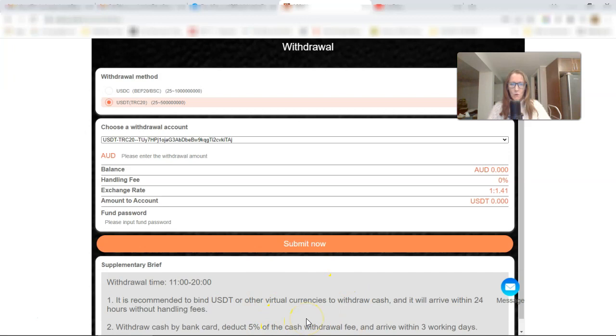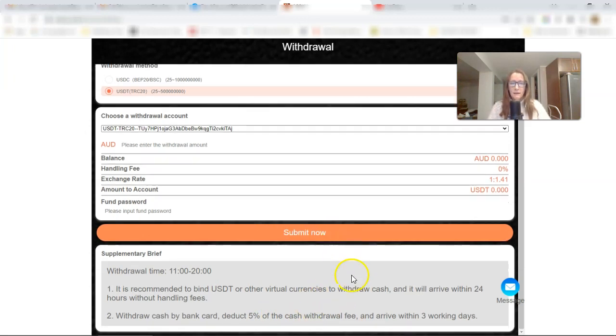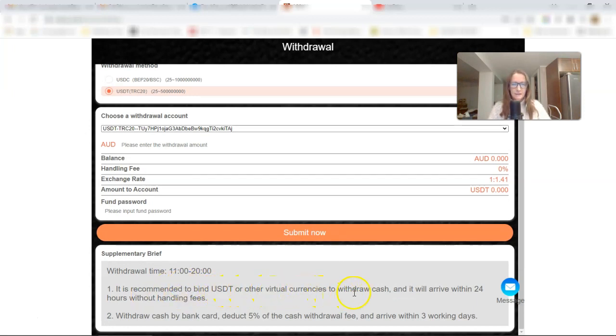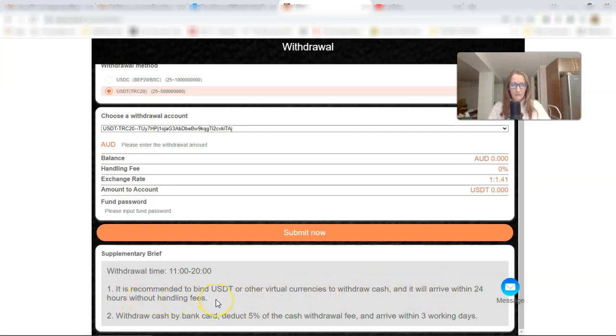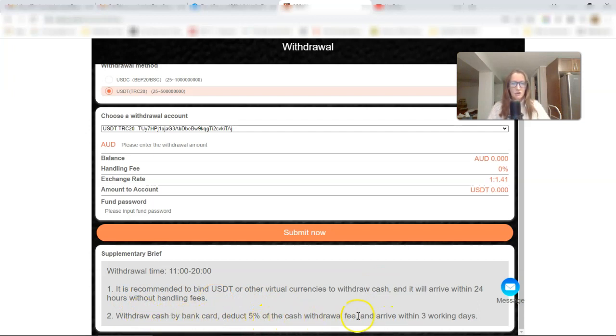I'm not perfect. This is my first withdrawal. Now I won't make that same mistake again. Now I'll click on submit now, and it says success. Woohoo! Awesome. So great. So I will be paid within, it says it is recommended to bind USDT or other virtual currencies to withdraw cash. It will arrive within 24 hours without handling fees. Withdraw cash by bank, deduct 5% of the cash withdraw fee, and arrive within three working days.